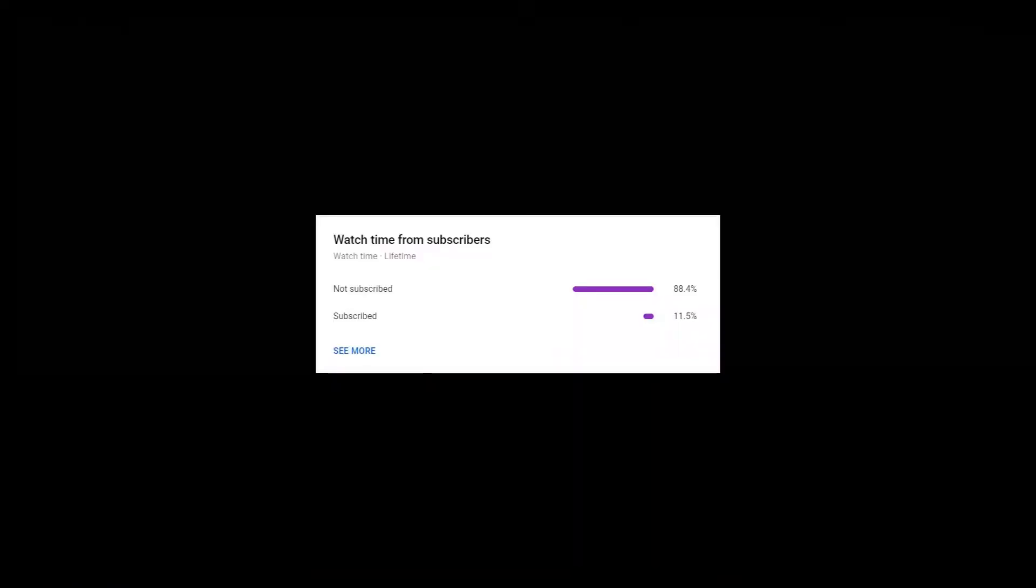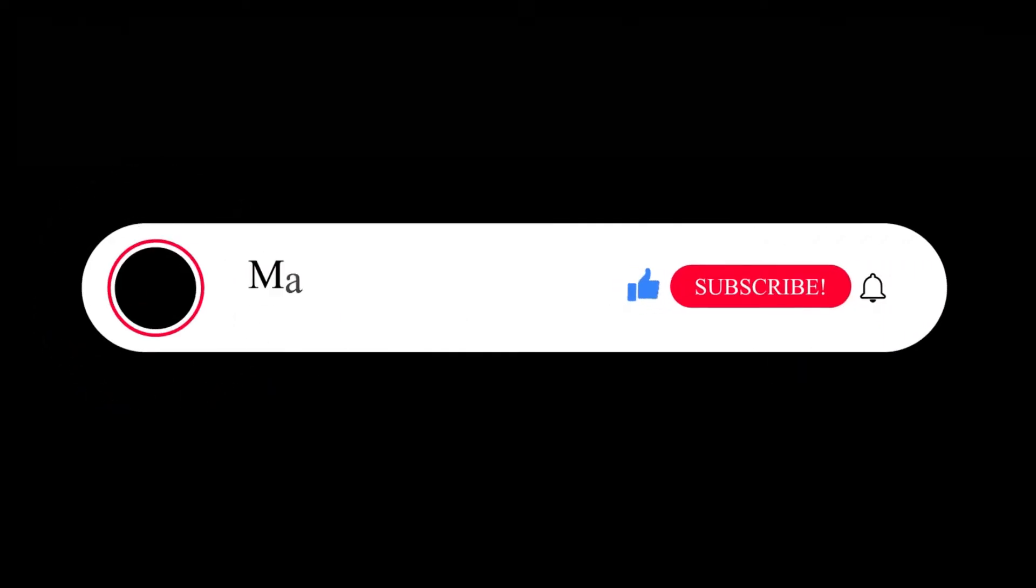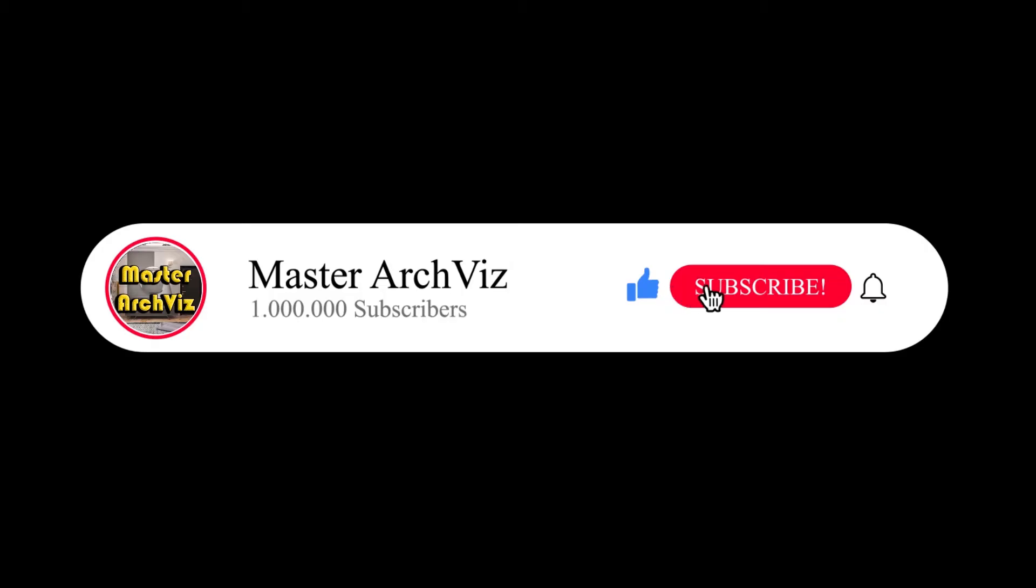Also, a small percentage of people that watch my videos are actually subscribed. So if you're interested in architectural visualization, make sure you subscribe so you don't miss anything.